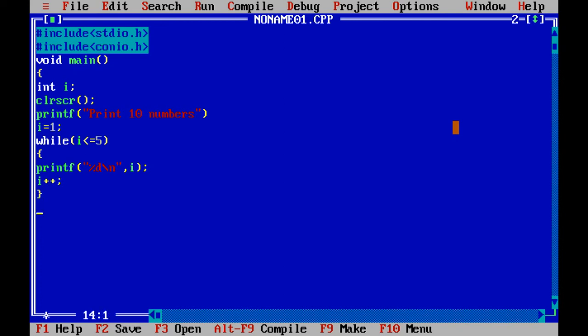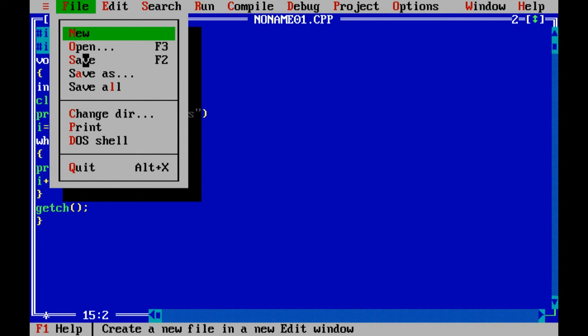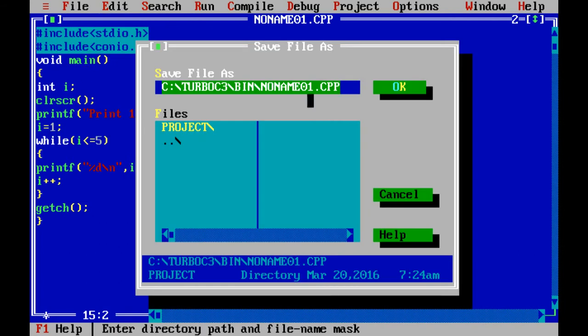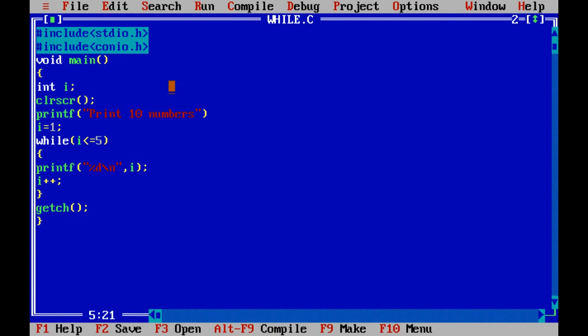getch(). Now I can save my file as .c. I am saving this file as while.